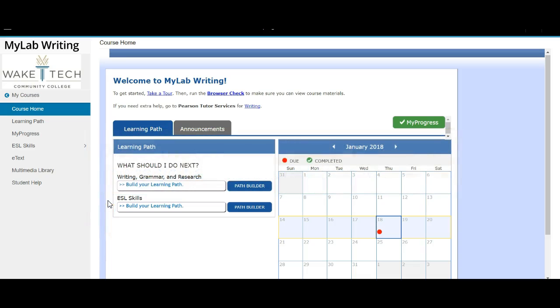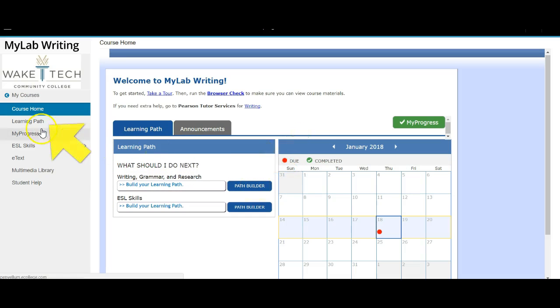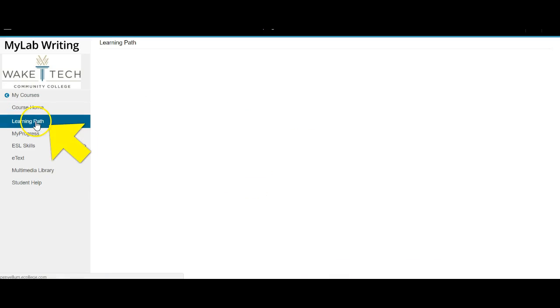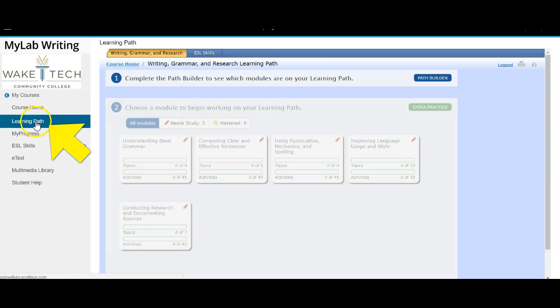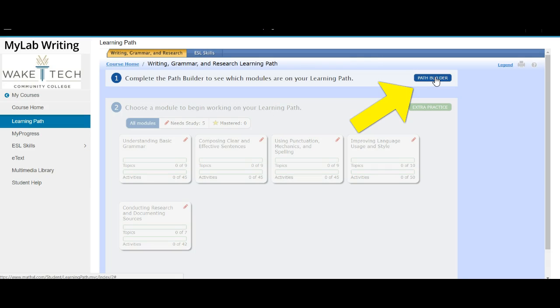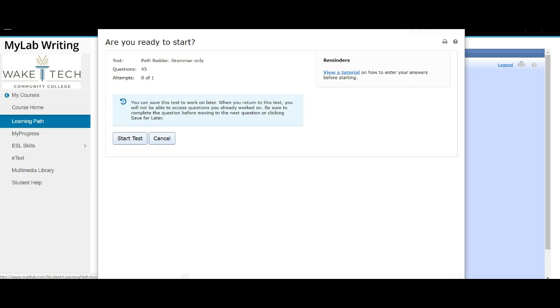In order to take the Path Builder test, you can simply click here. Alternatively, you can click on the Learning Path link here in the main course menu, and right up here select Path Builder and this window will open.